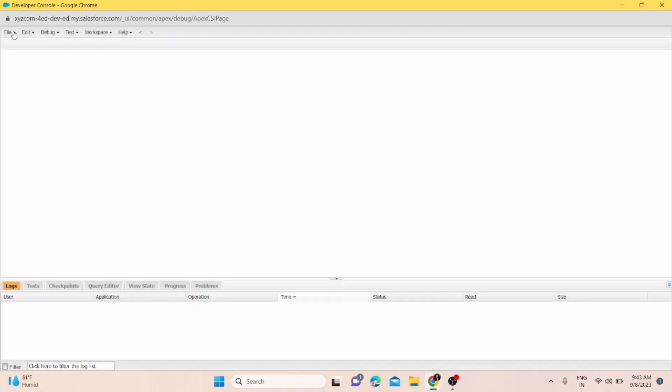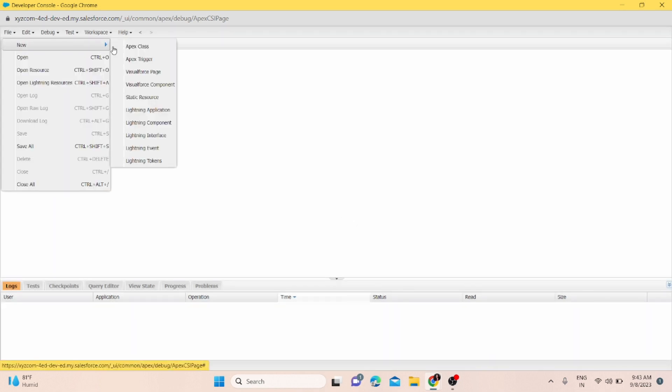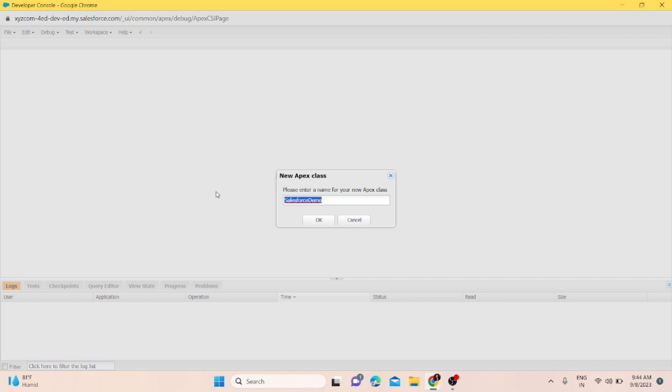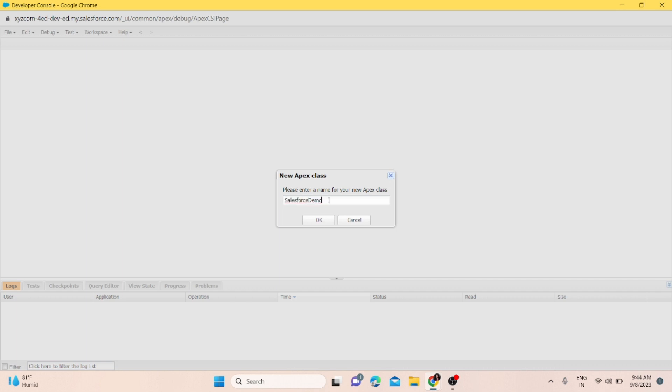To create an Apex class, you have to follow some conventions. It should start with a capital letter and the name should not contain any spaces. It should follow Pascal case. If you're writing characters or words, that's acceptable. If you're writing digits, that's also accepted, but it's not a good practice to write digits as your class name.